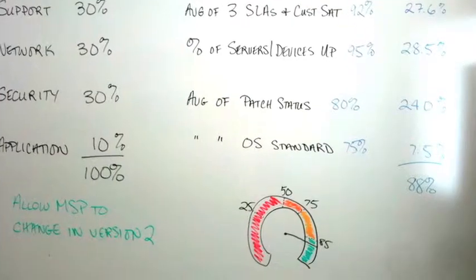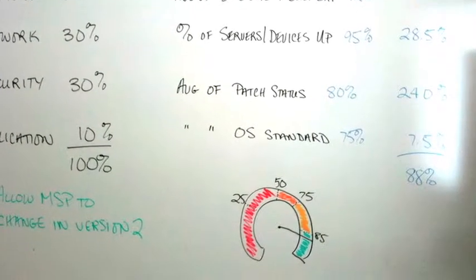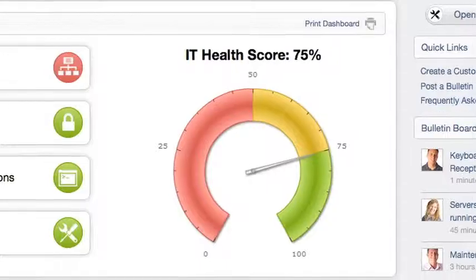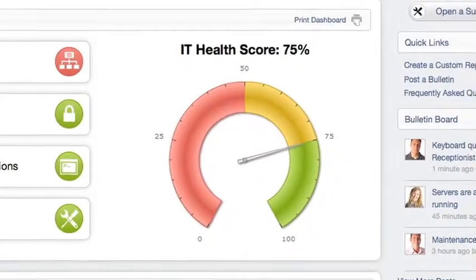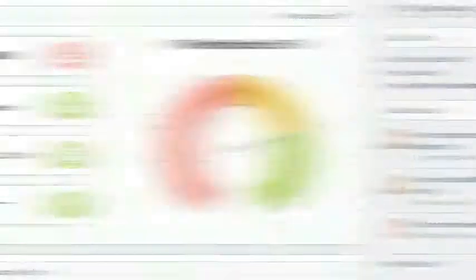By building a prototype first, the entrepreneurs can then go out, raise money, find a development team, and then take that prototype and turn it into a technical spec.